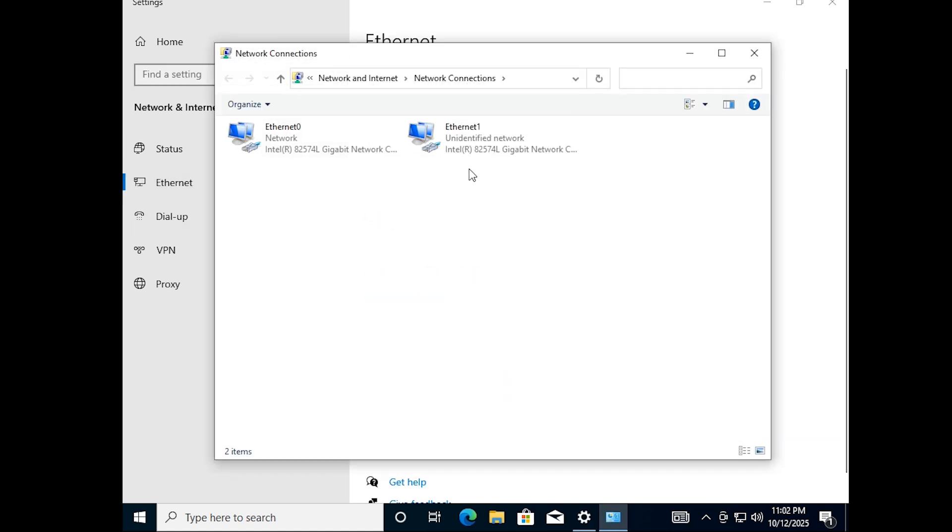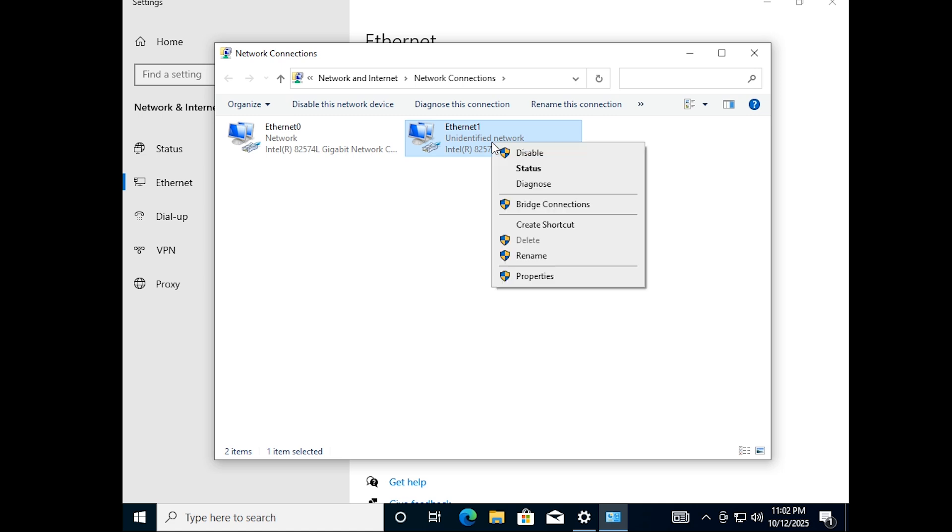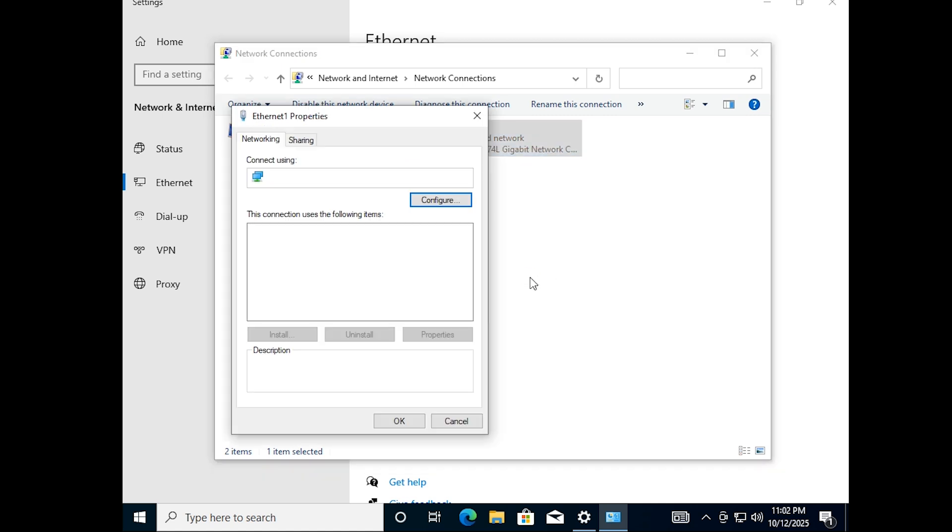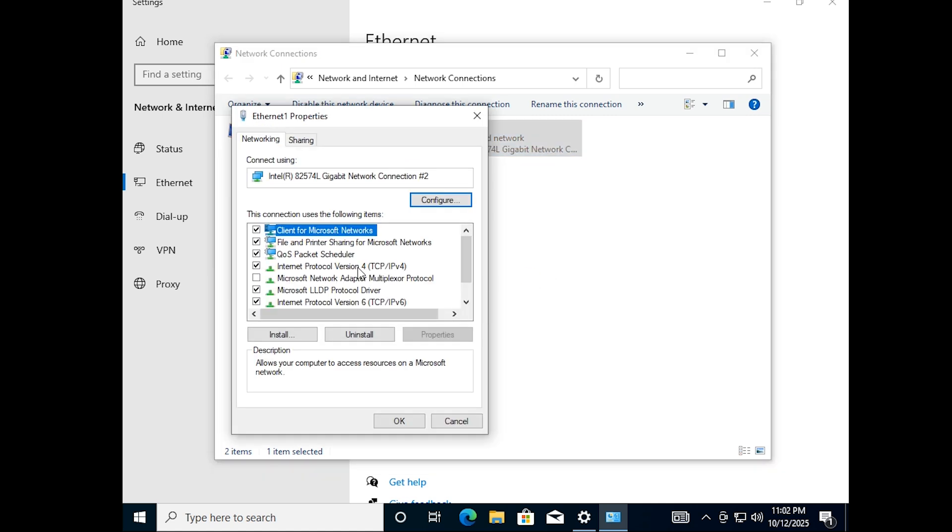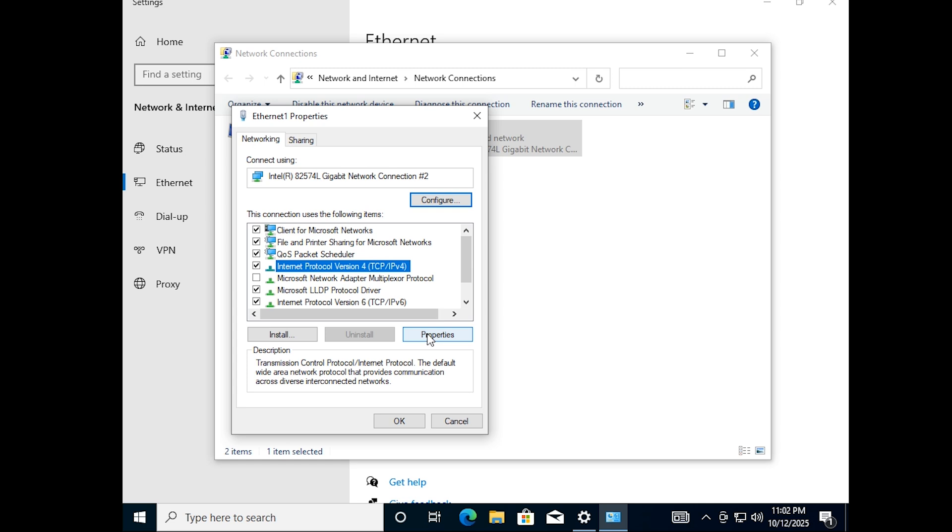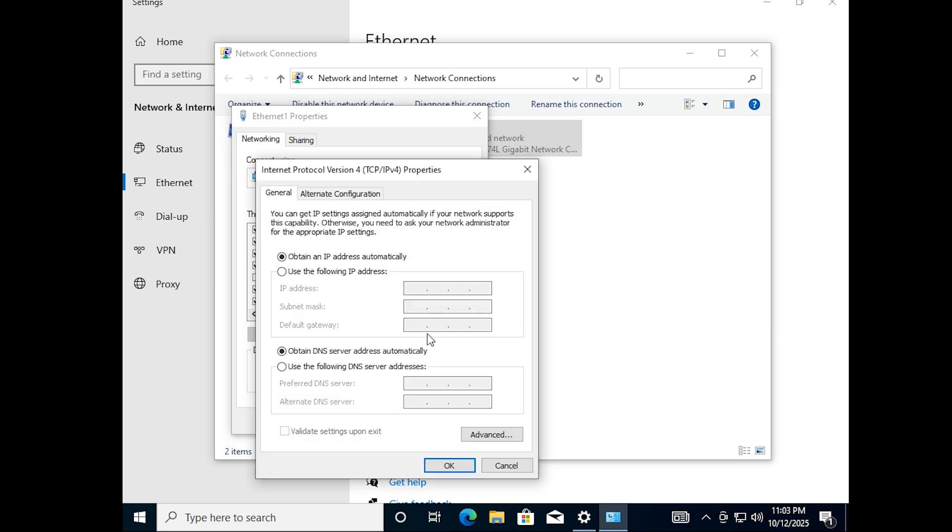Select Ethernet 1. Right-click and select Properties. Click on Internet Protocol Version 4. Then click Properties. Select Use the following IP address. Now enter your IP address and subnet mask according to your virtual network plan.